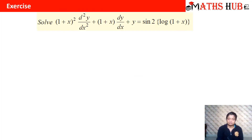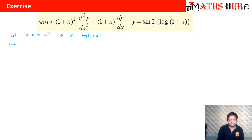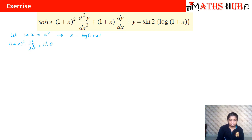We have: (1+x)² · d²y/dx² + (1+x) · dy/dx + y = sin(2 · log(1+x)). We substitute (1+x) = e^z, so z = log(1+x). Converting: (1+x)² · d²y/dx² becomes 1² · θ(θ−1)y, and (1+x) · dy/dx becomes 1 · θy. Here the coefficient b = 1, so we write theta (θ) throughout.